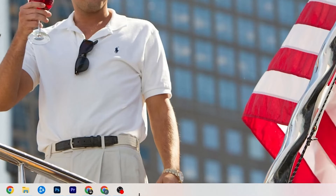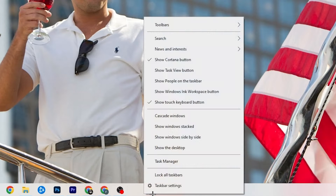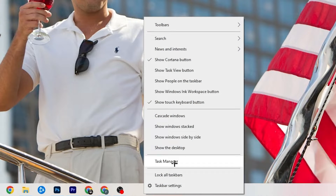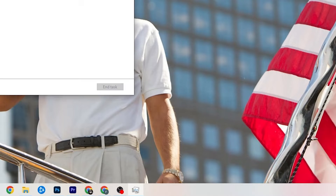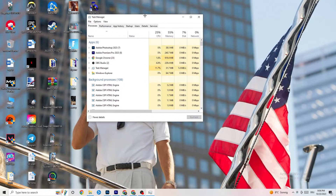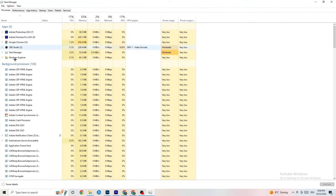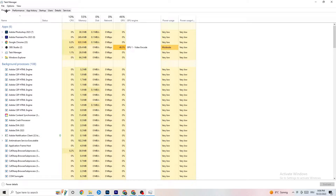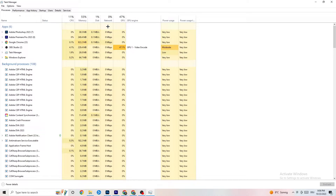The next step is to go to the taskbar at the bottom of your screen, right-click it, and hit Task Manager. You will see every single program currently running. Go to the Processes tab in the top-left corner. You will see CPU usage, memory usage, GPU, network, and so on.